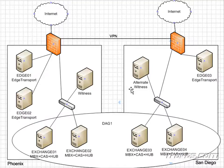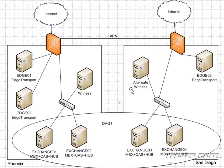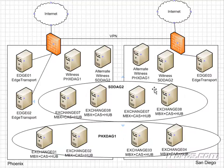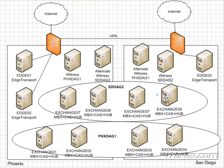we're going to go over how we'd want to configure our database availability groups if we want them to span multiple sites, both in an active-passive site scenario where we have our users in one site and we have a disaster recovery or second site, as well as if we have an active-active site scenario where we have users in both sites.